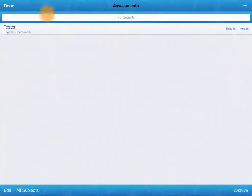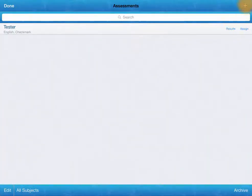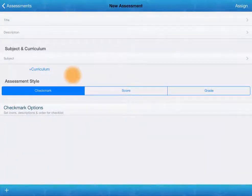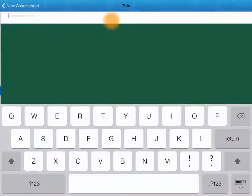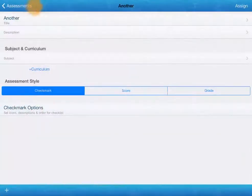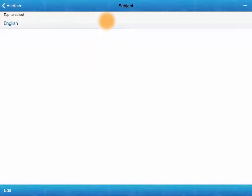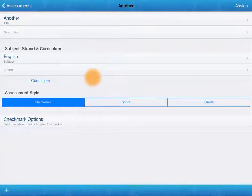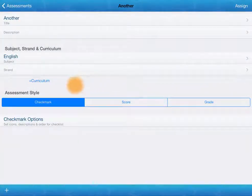You can see there's tester. We can assign it results. If we were to do a different one, again, we can choose the previous subject very easily. Add more curriculum.